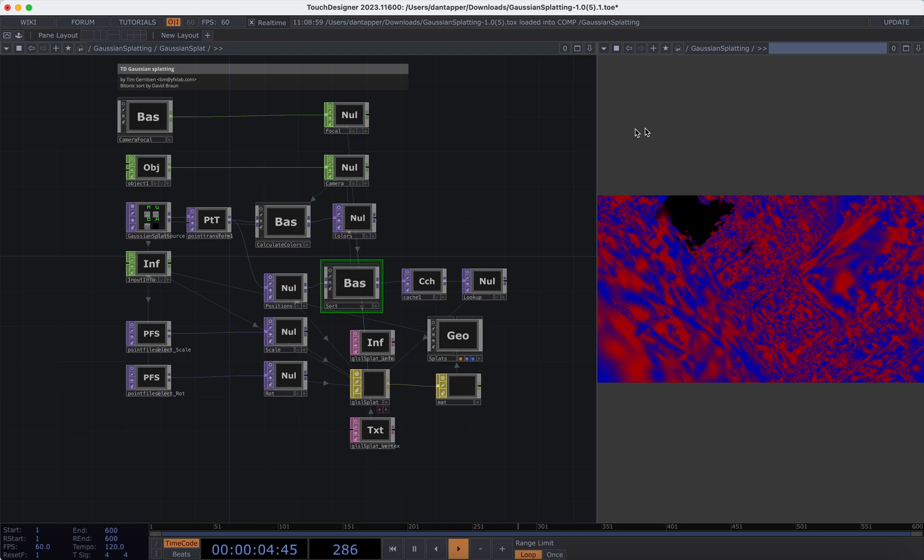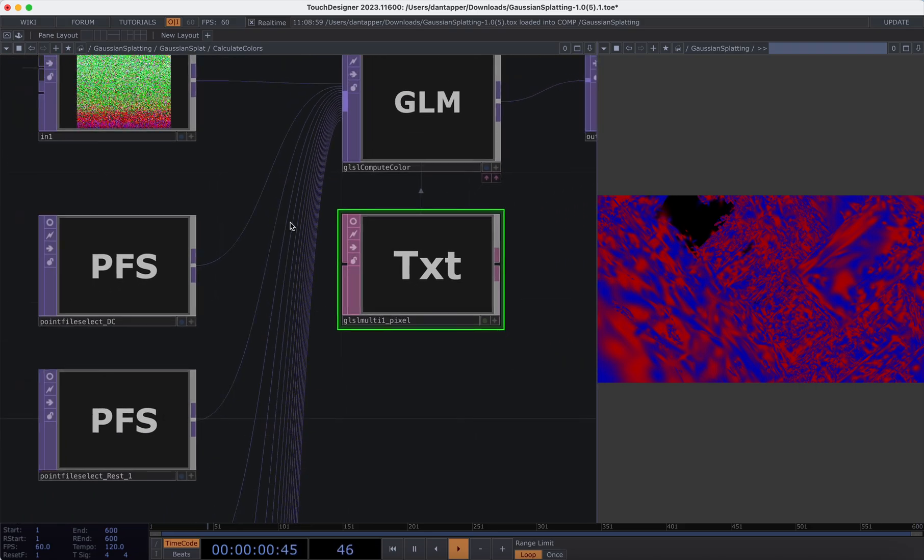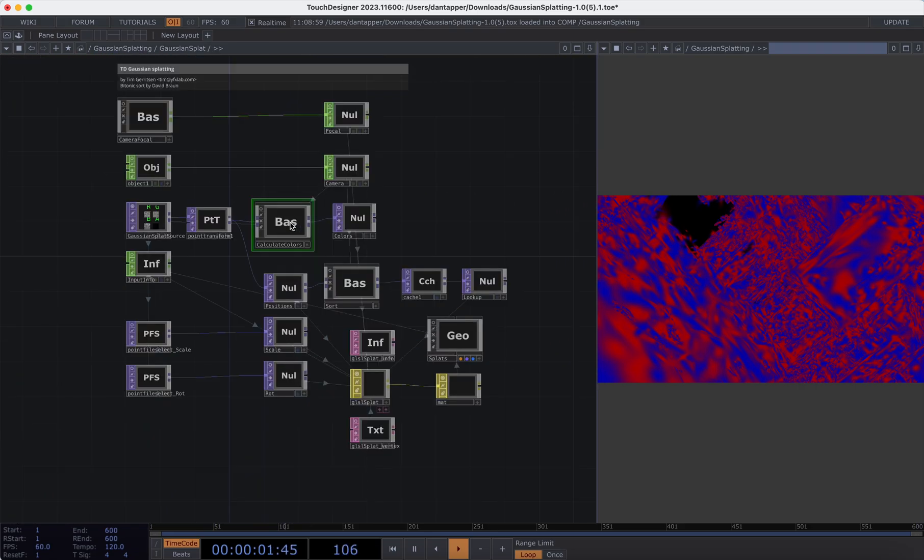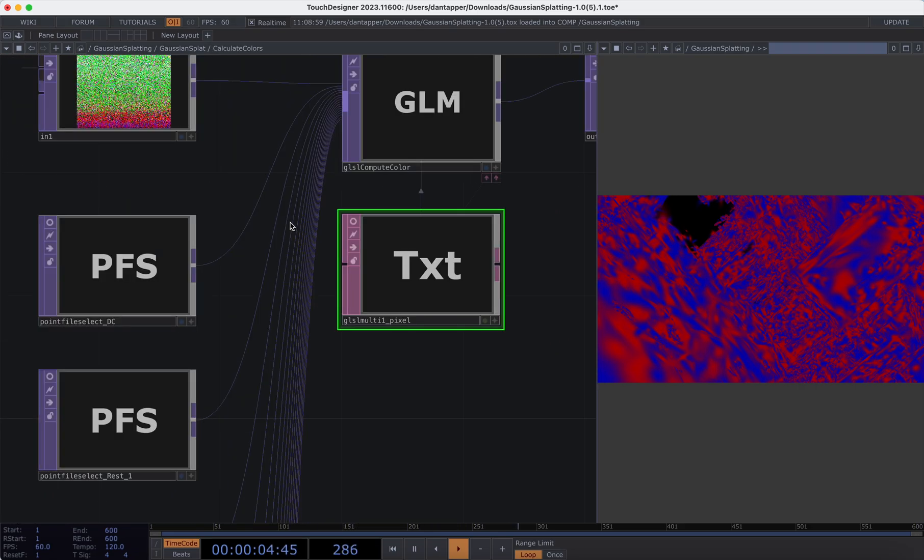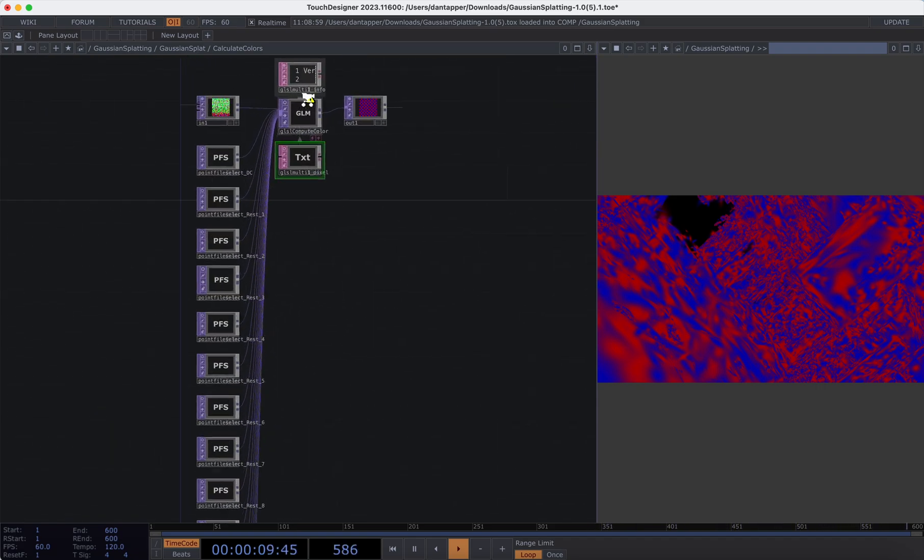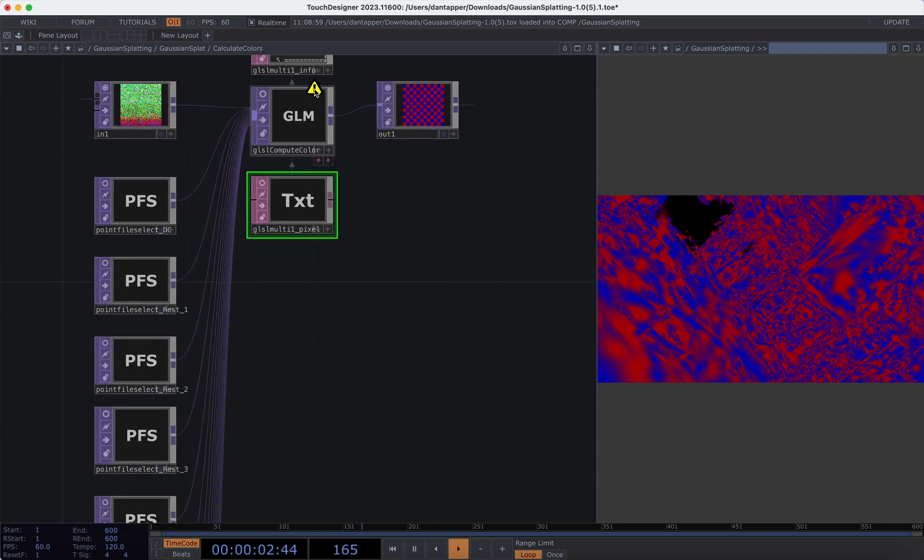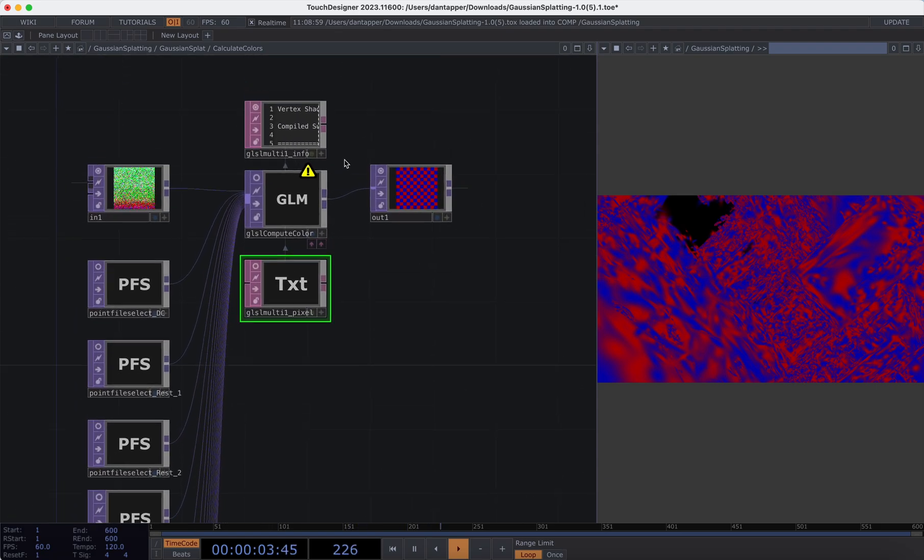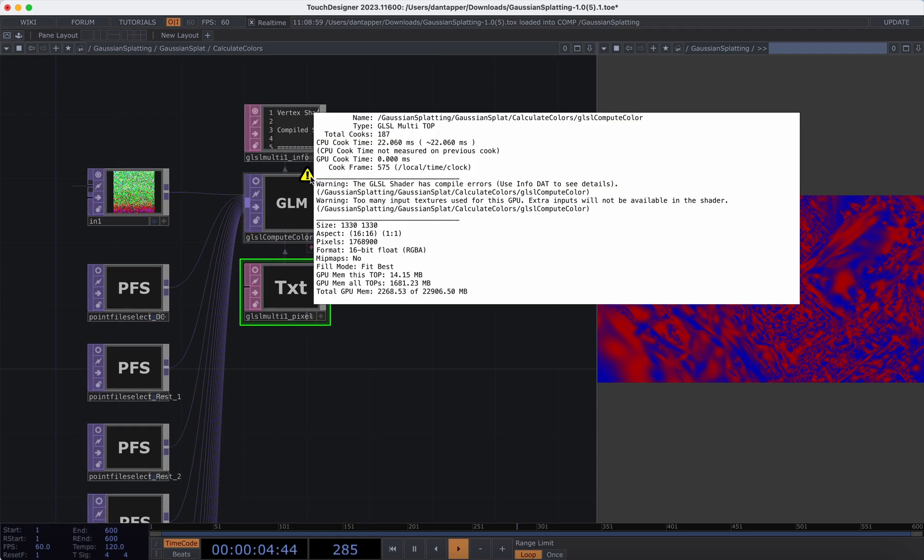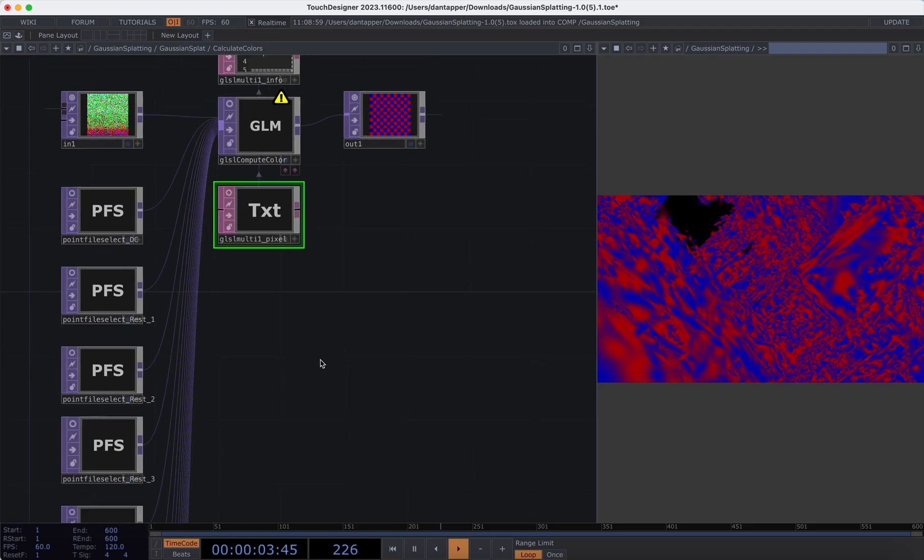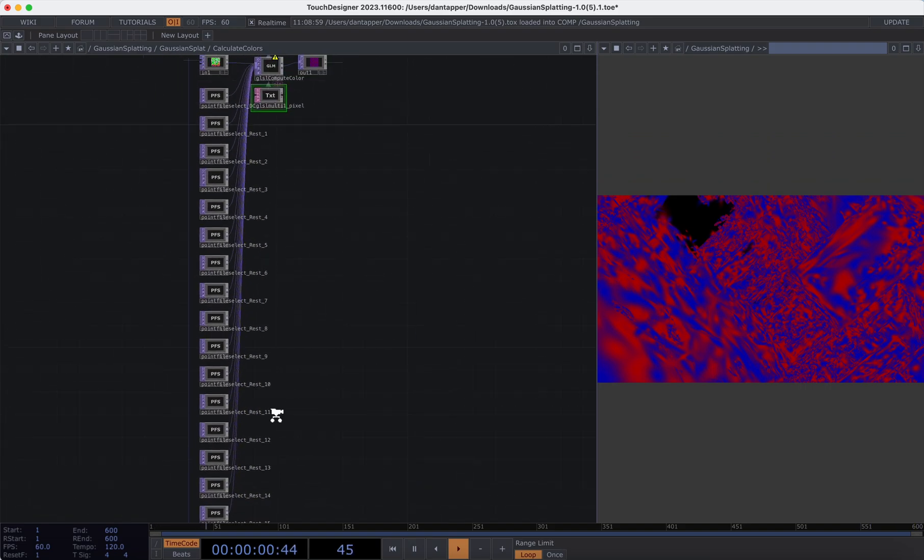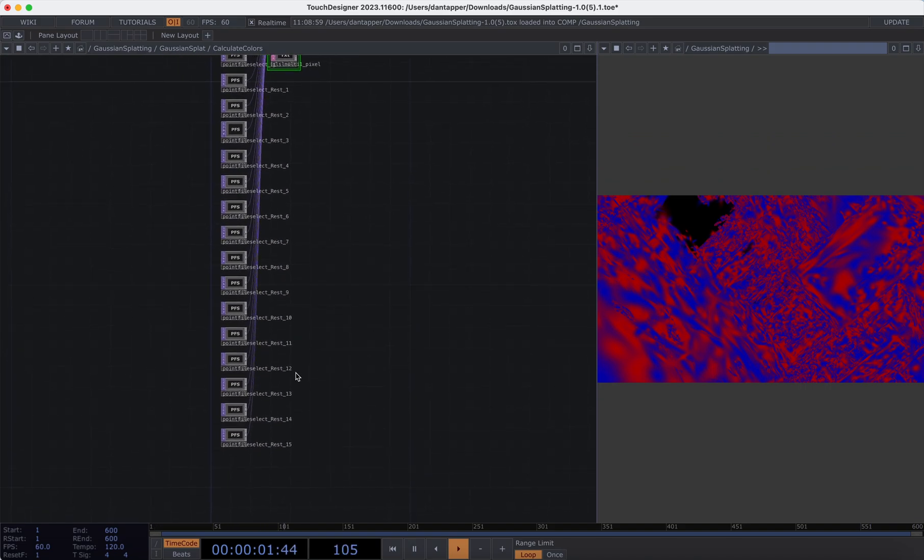We really just have to go into this calculate color section. This is where we are having these issues. If I double click to go inside the calculate colors component, we're going to see pretty quickly what the error is. If I go to the GLSL compute and click on this little warning sign, we can basically see that we have too many input textures for this GPU. I think the limit on at least this Mac that I'm on, which is an M1, is 16 input textures. We can see that we have slightly more than that.